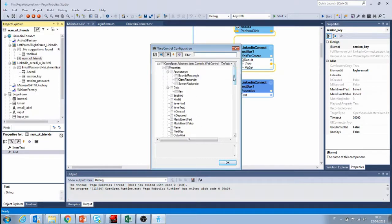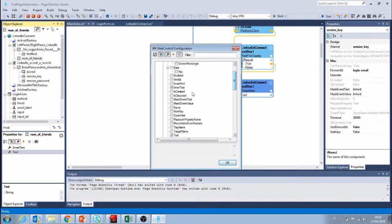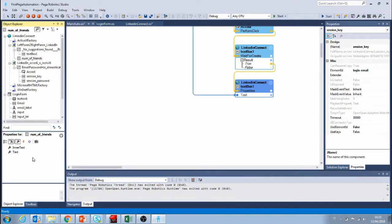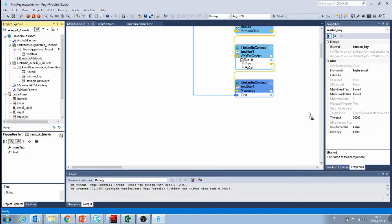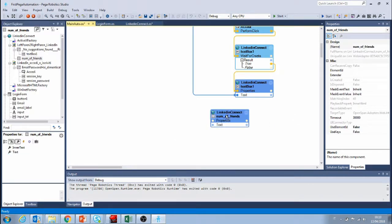For example in this case also maybe inner text would work or name, but we're just gonna go with text for now. So we're gonna drag in the text.